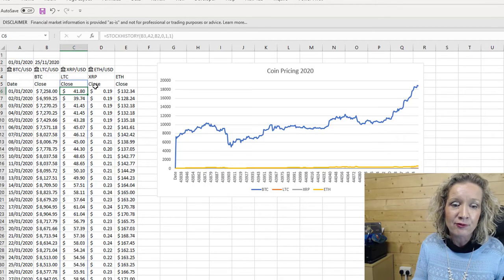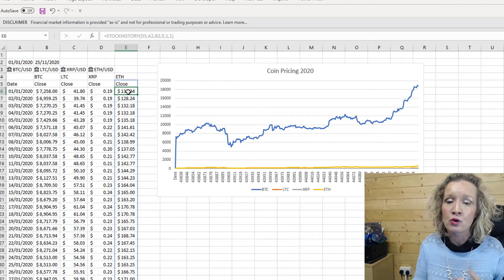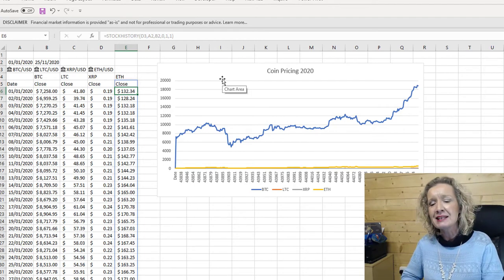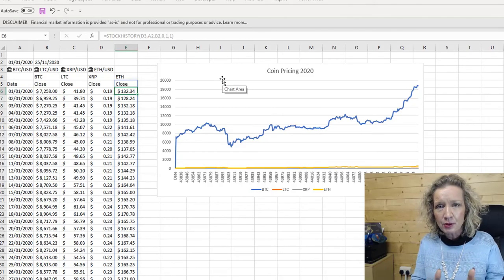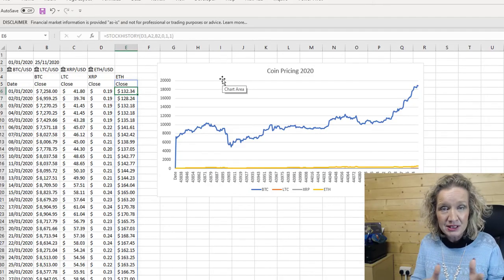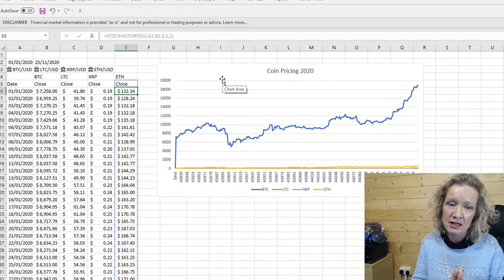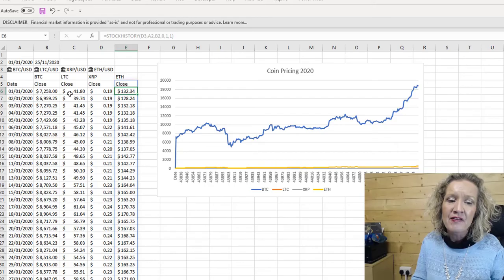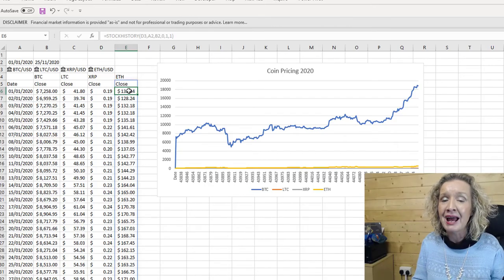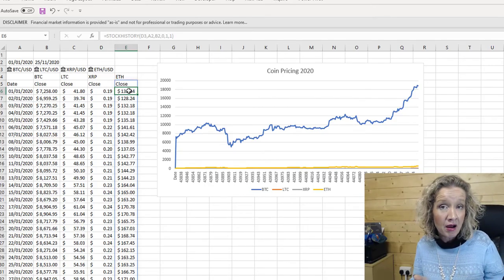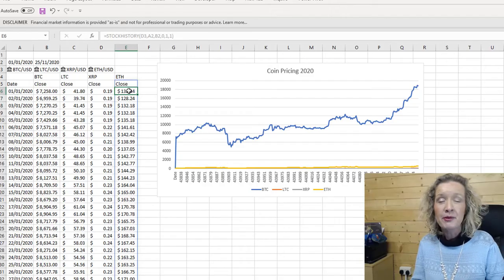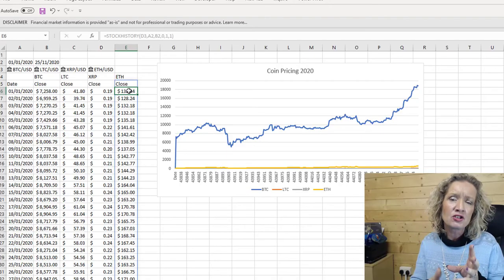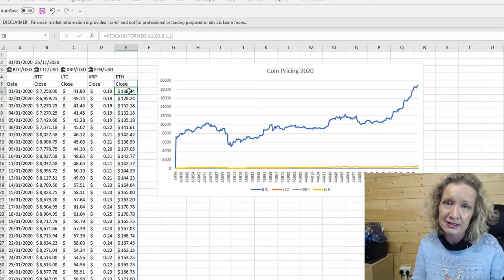I've pulled in the prices for each of the four coins and then I've charted them. The problem with this chart is that it's impossible to compare the items — it's impossible to compare the trends. The price of Bitcoin, the blue line here, is so much higher than the price of Litecoin, Ripple, and Ether that it really should be on a second scale. But then if it were on a second scale, it would be very misleading and it would still be hard to judge the difference in the size of trends.